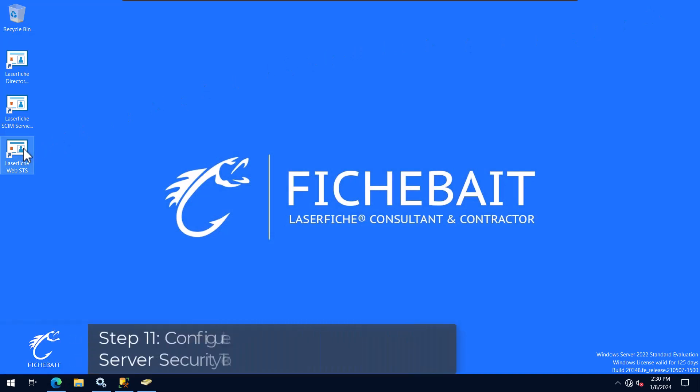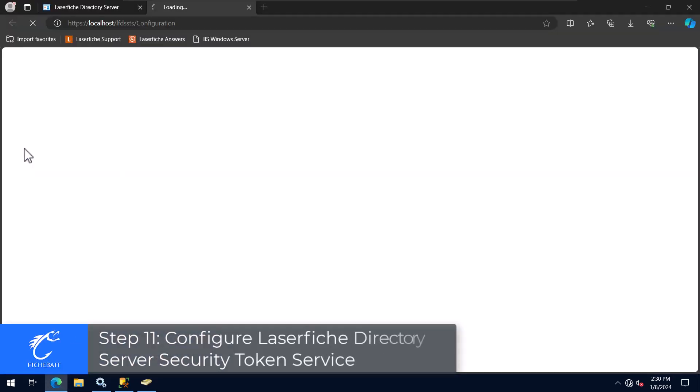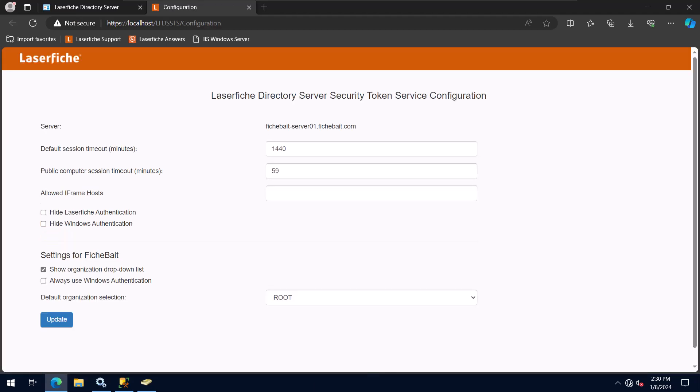The last settings I will look at are the settings for the LaserFish Directory Server Security Token Service. This is where you can remove specific types of login options from the STS login page. For example, if you will only be using Windows Active Directory accounts, you would check the box to hide LaserFish authentication and the Always Use Windows Authentication box. This will remove the fields for you to manually enter a username and password.